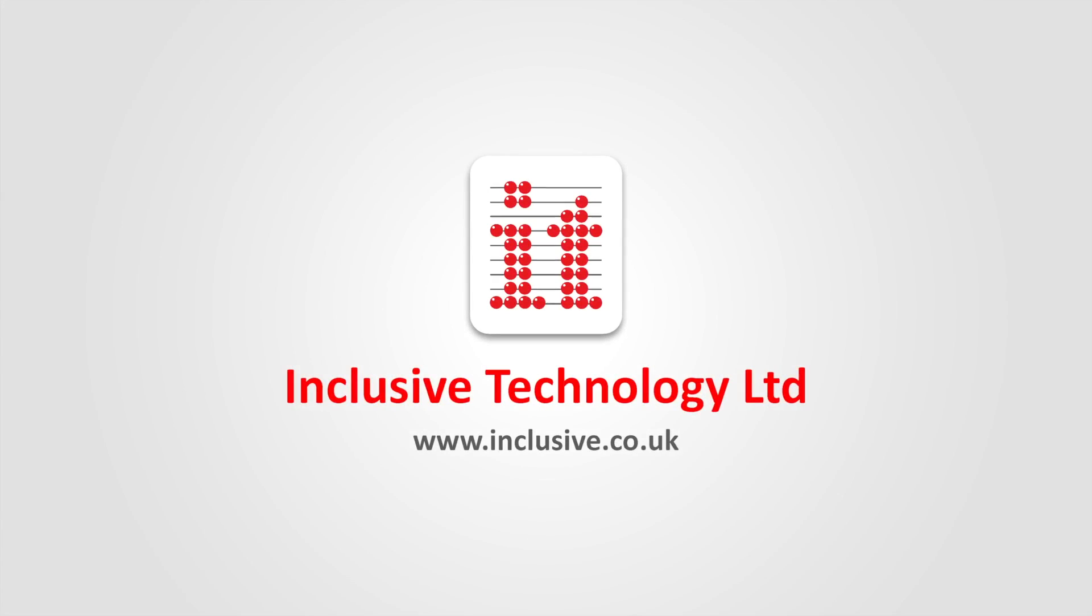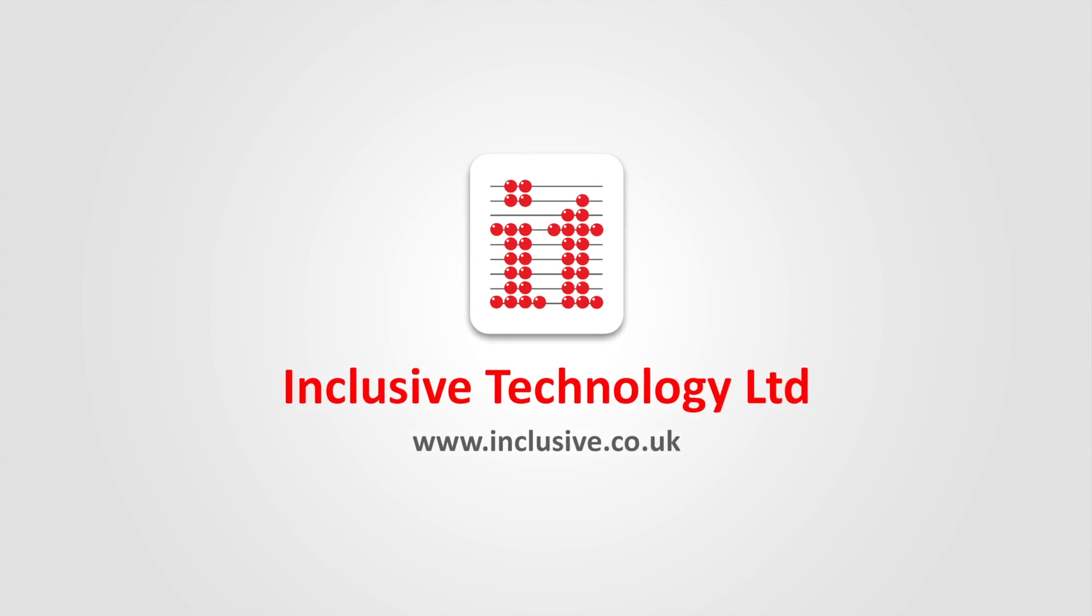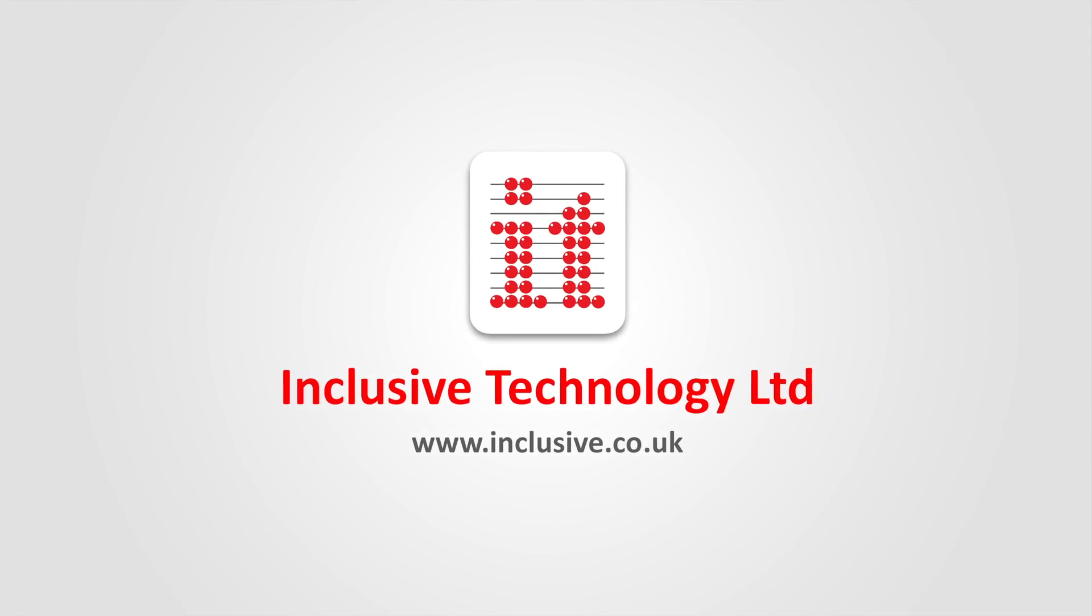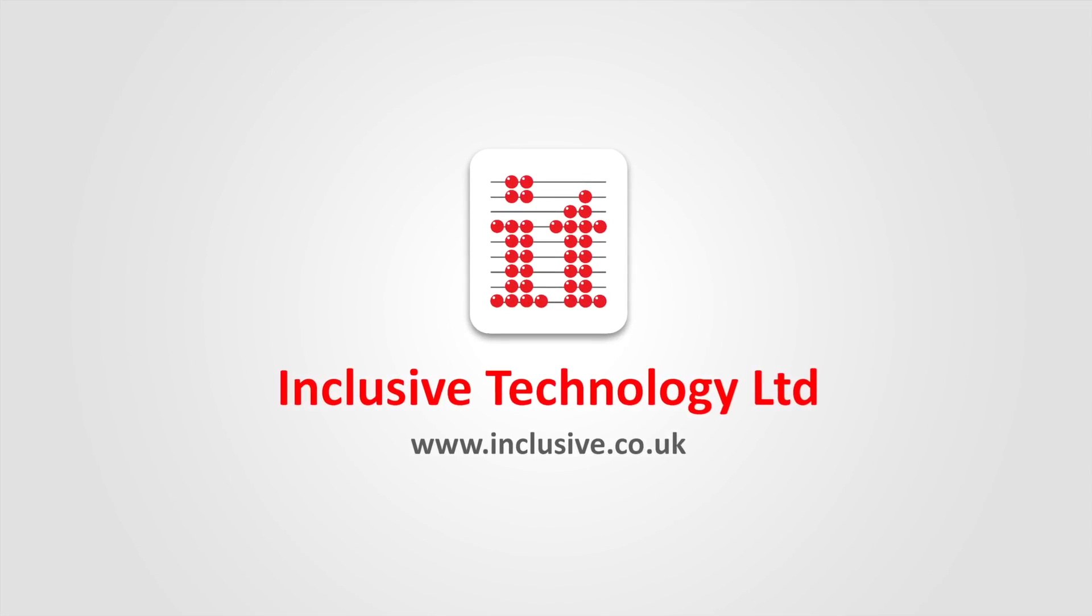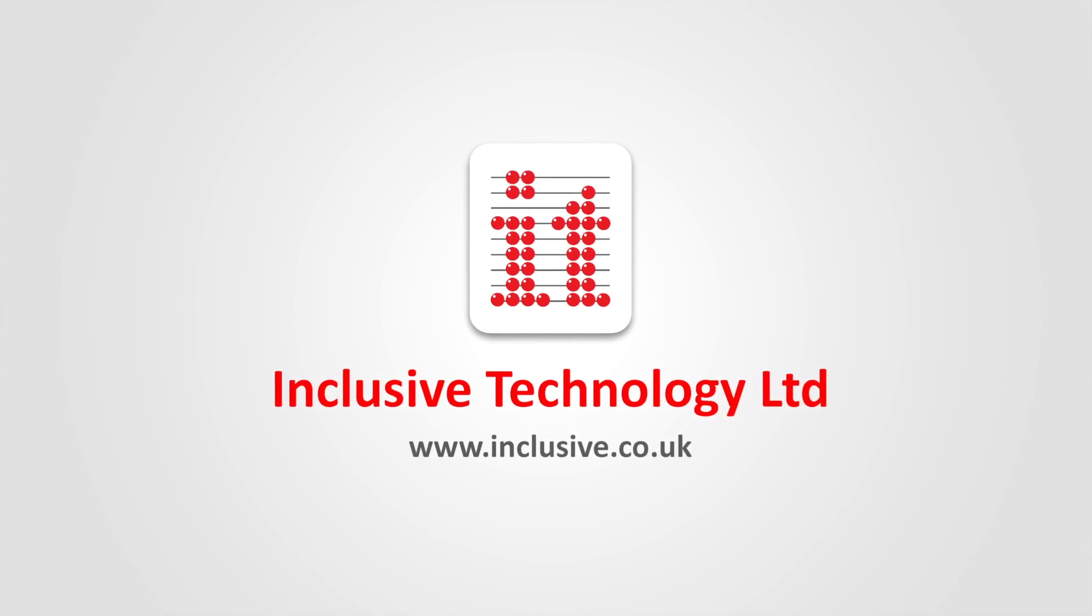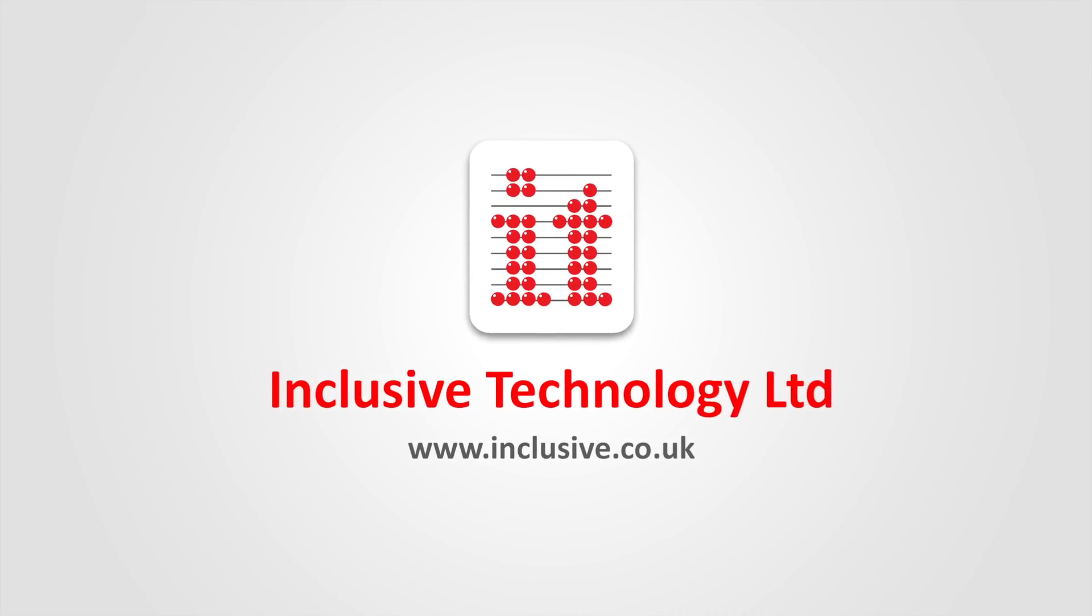For further information or to purchase MyGaze, please visit the Inclusive Technology website.